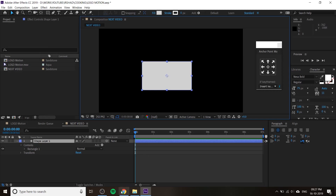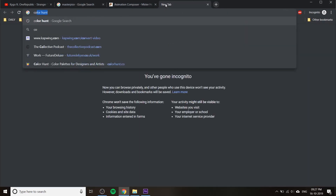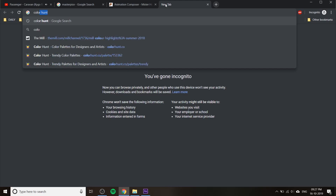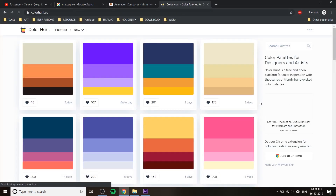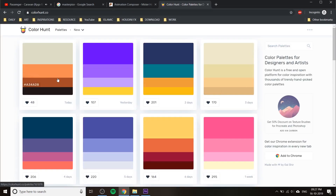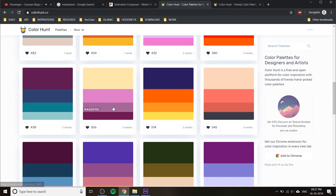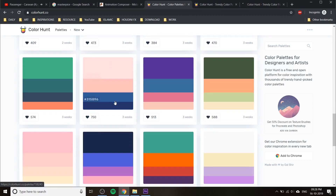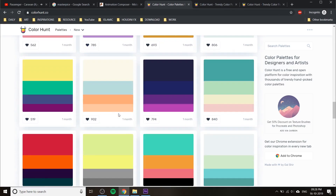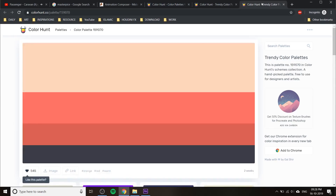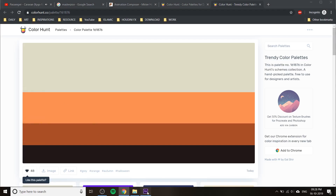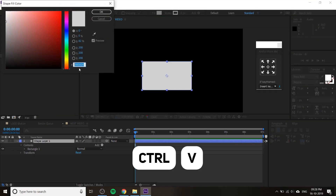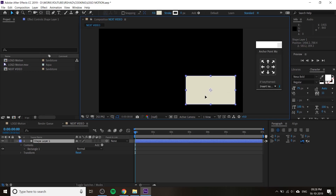We have to use some color combination, so you can use Color Hunt — it's a cool website to get color inspiration. You can get a lot of color inspiration from there. I like the first one. If you click on a color you can copy the hex value. I copied this color value, then click on fill and paste it. That's it — you can paste the value right there.